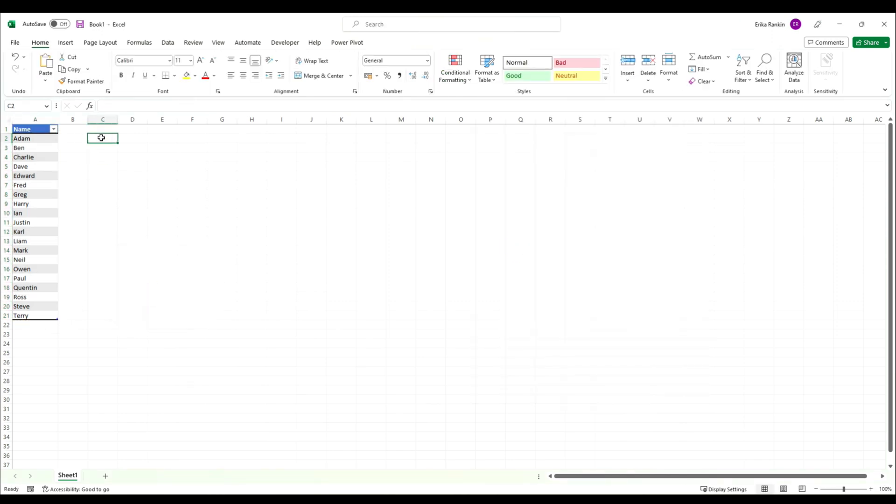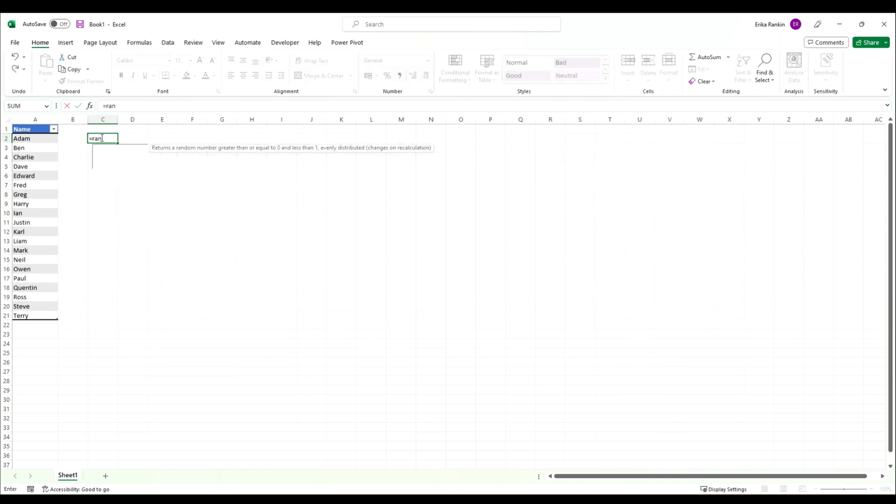We'll start with the RANDARRAY bit of our function, so type equals RANDARRAY. Say I want 10 randomly generated names in one column. We want our min to be one and our max to be the number of people in this list.